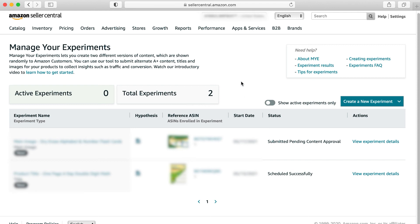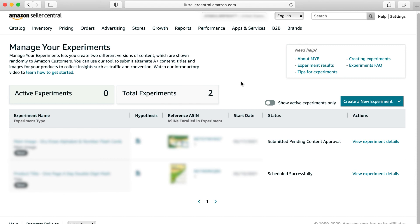Now all you have to do is once it's running and it's live, you can come in periodically and check. You can see how it's performing, which version is performing better than the other. And hopefully that will help you increase your click through rate in this case, and then drive more traffic to the listing and ultimately increasing your sales and your top line there.